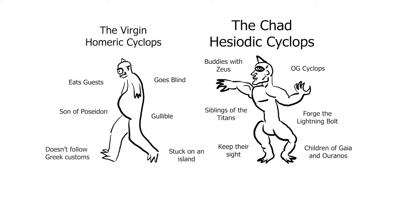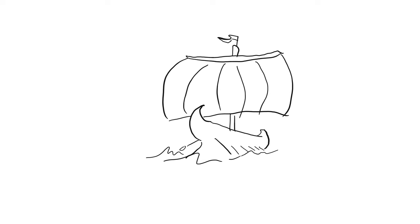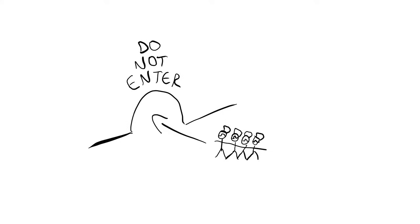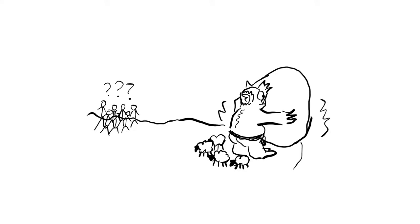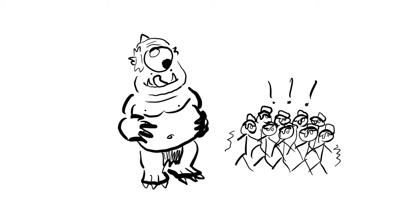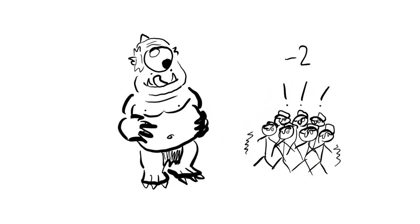We first begin with the tale of Polyphemus. The story goes as follows. Odysseus and his men sailed to a mysterious island during their journey home from the Trojan War, and together with some of his crew enter a cave filled with provisions. When the giant Polyphemus returns home with his flocks, he blocks the entrance with a great stone and almost immediately eats two of Odysseus' men.